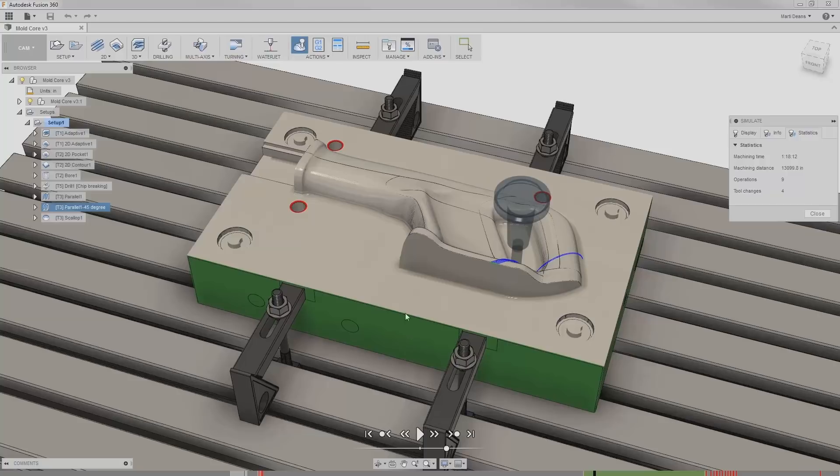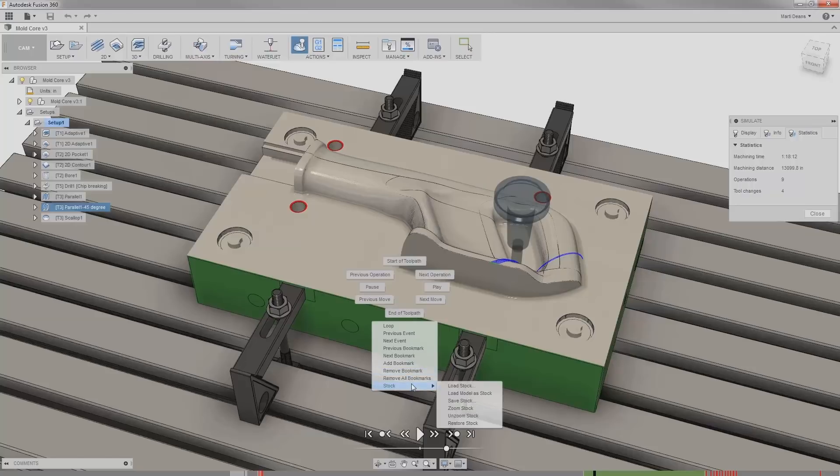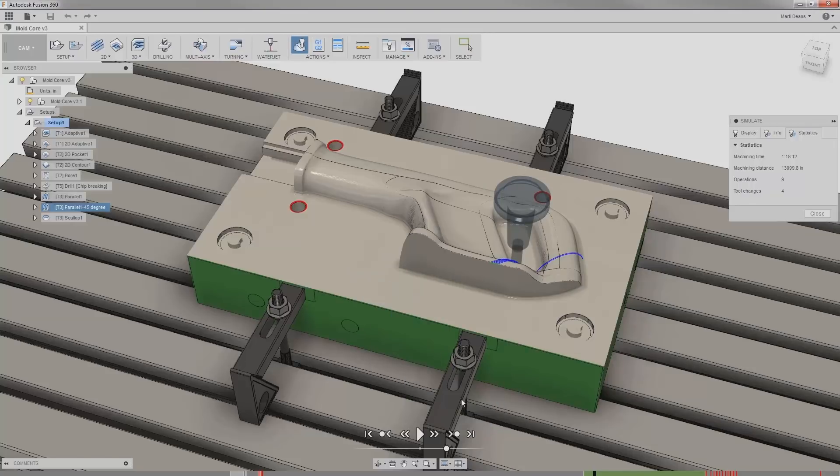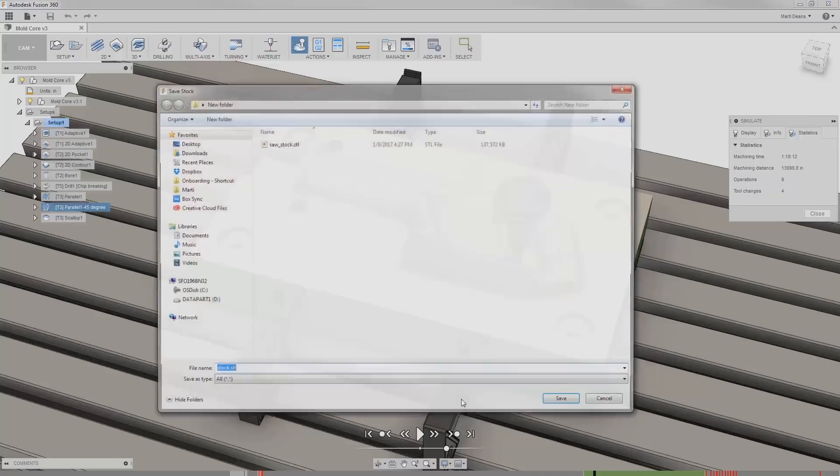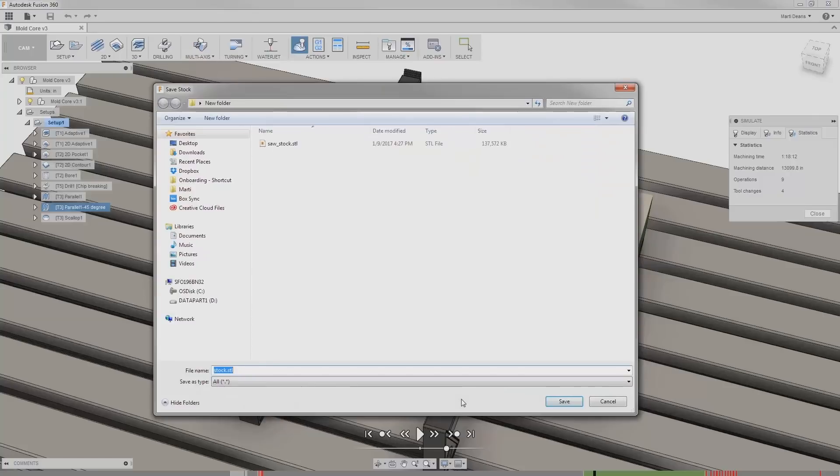One final trick of the stock simulation is I can right click to get to a contextual menu. At the very bottom under stock, I can choose save stock to locally save the current stock out as an STL.